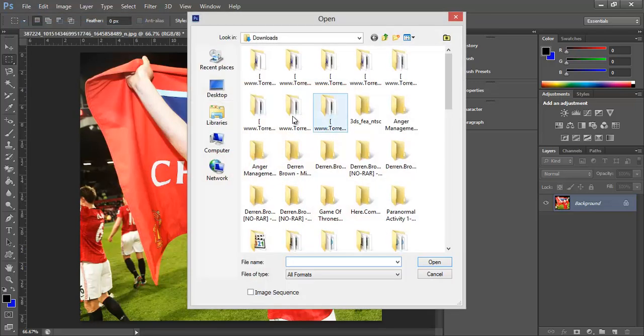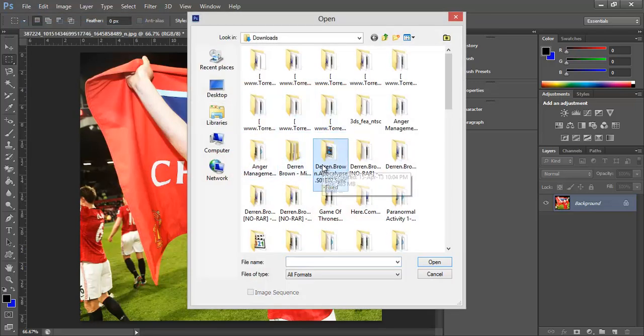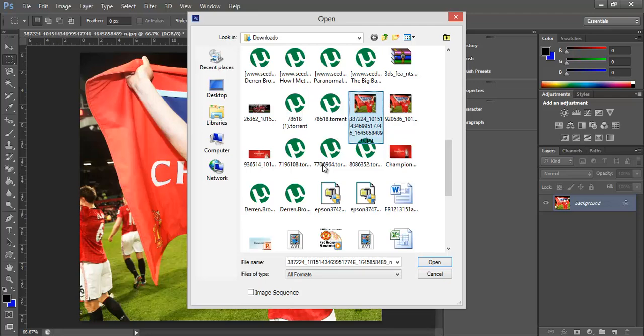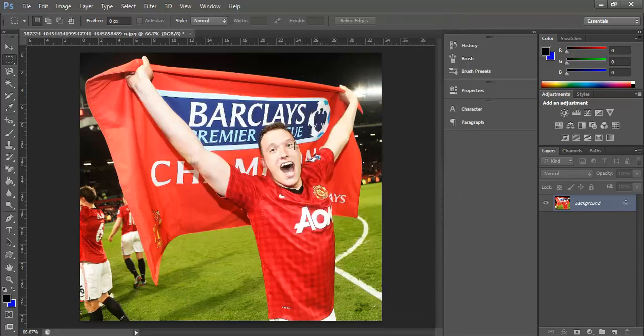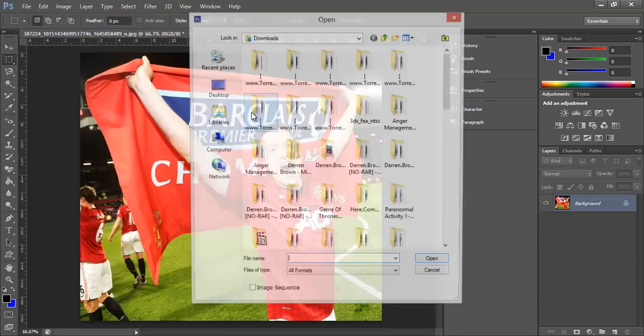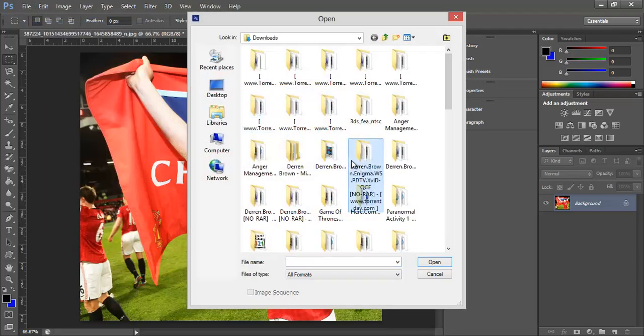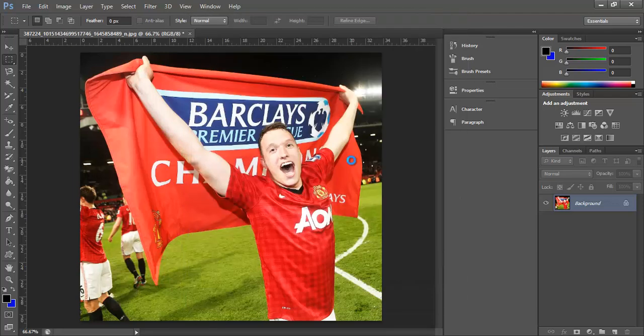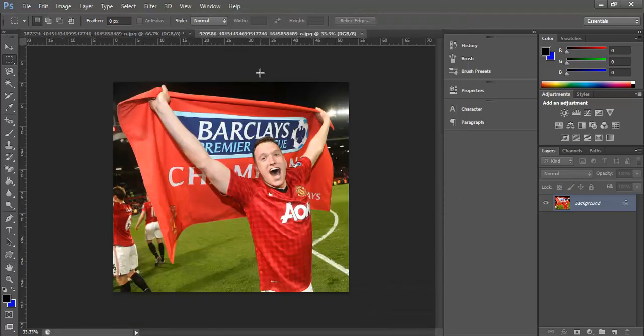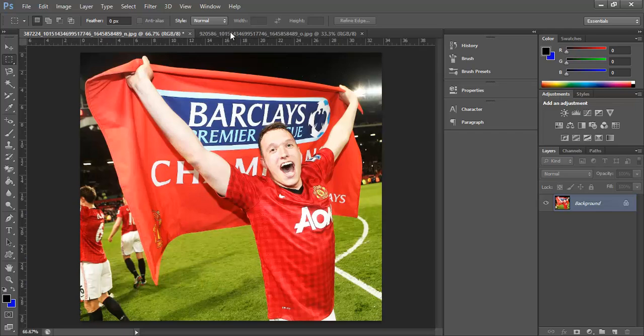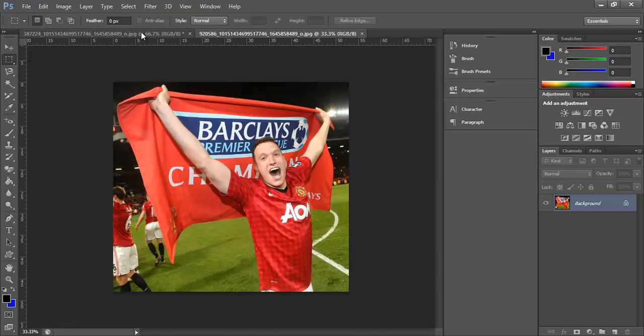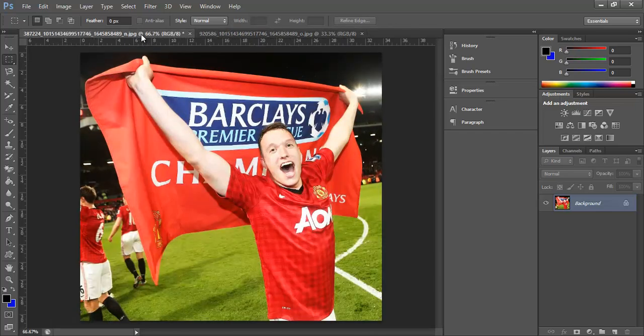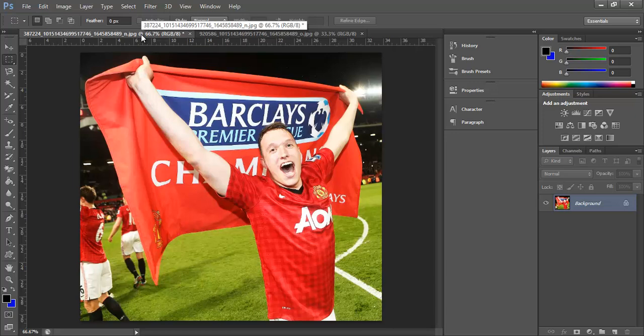I'm actually going to open up this image again. I've got the same image saved as something different, actually. So I can open that up, and I can swap between the two, so you can get a look at each one. That second one's actually a bit better quality, but I'll carry on work with this one.